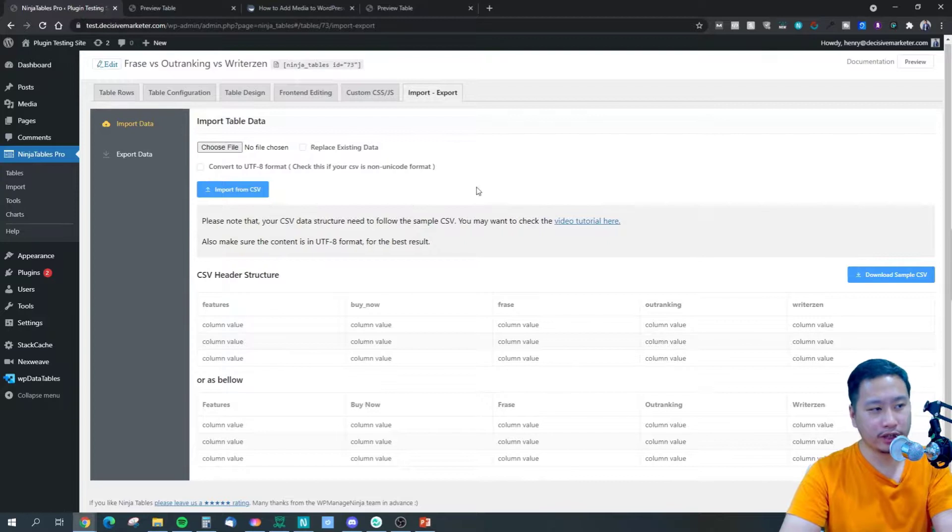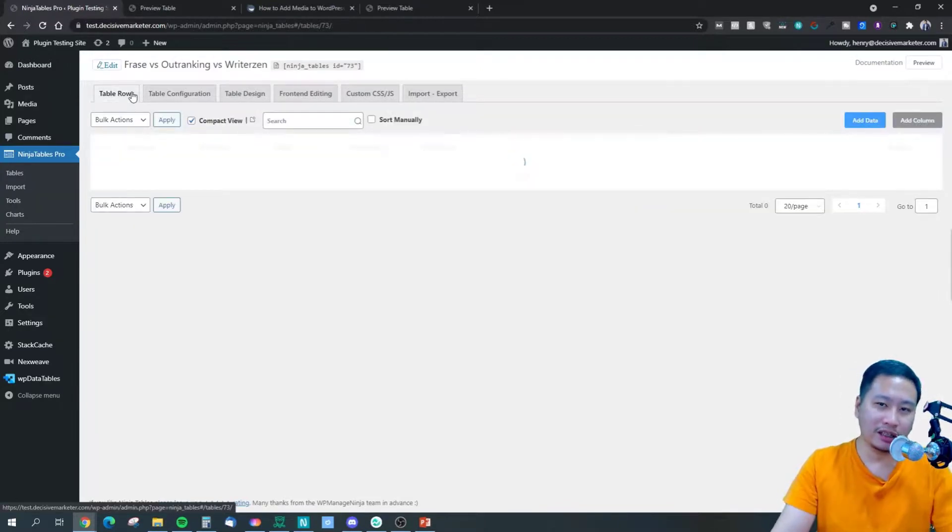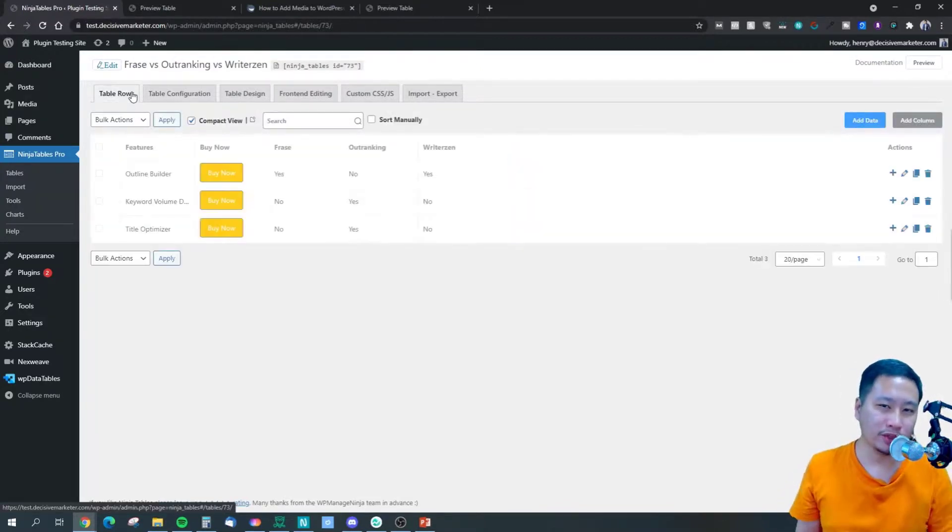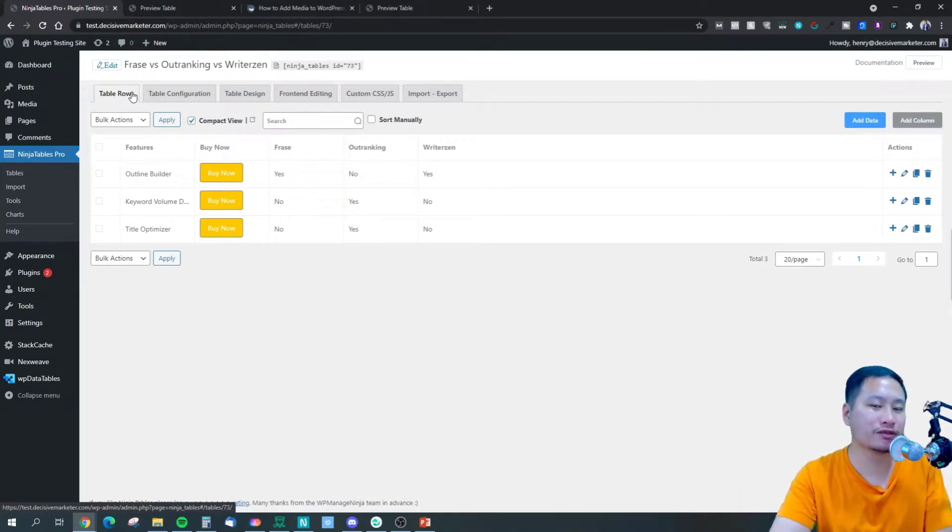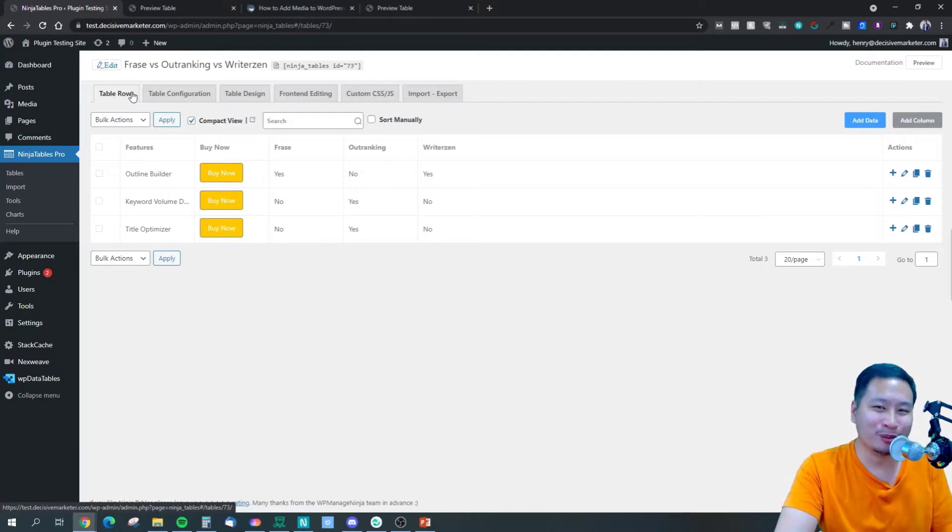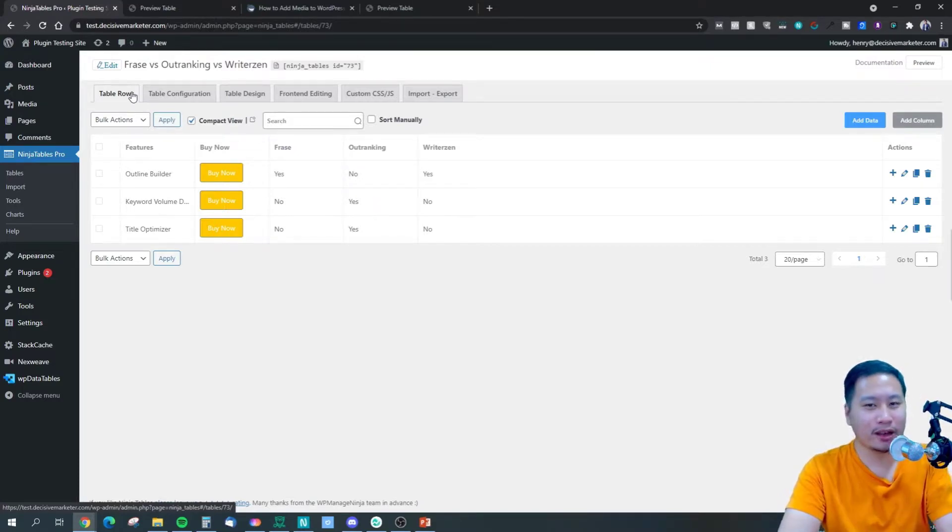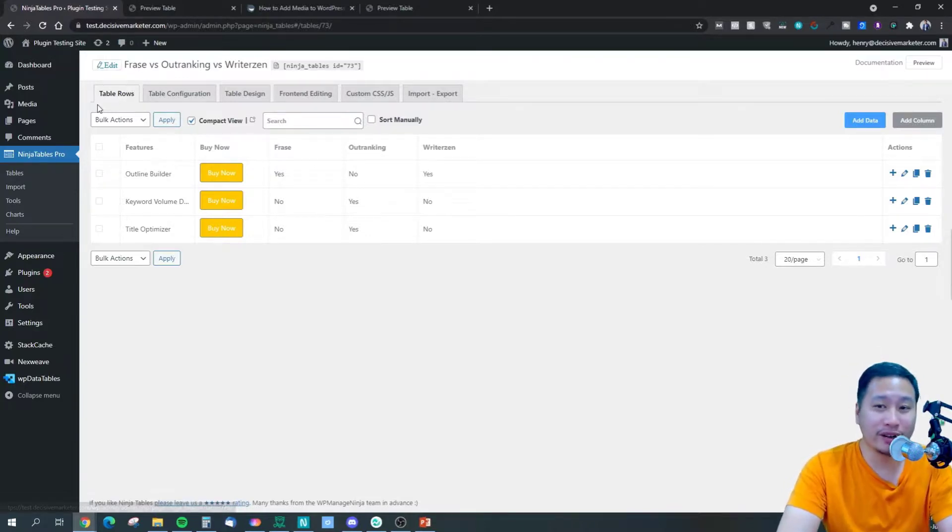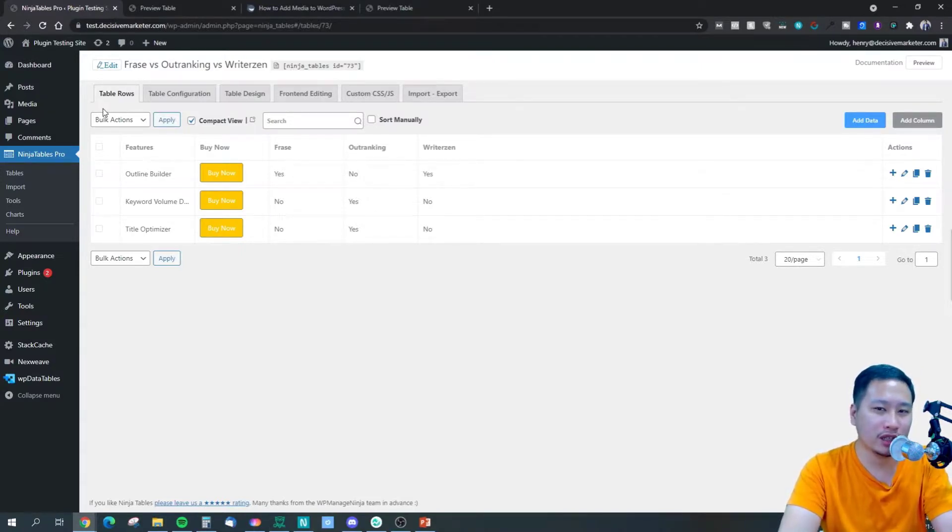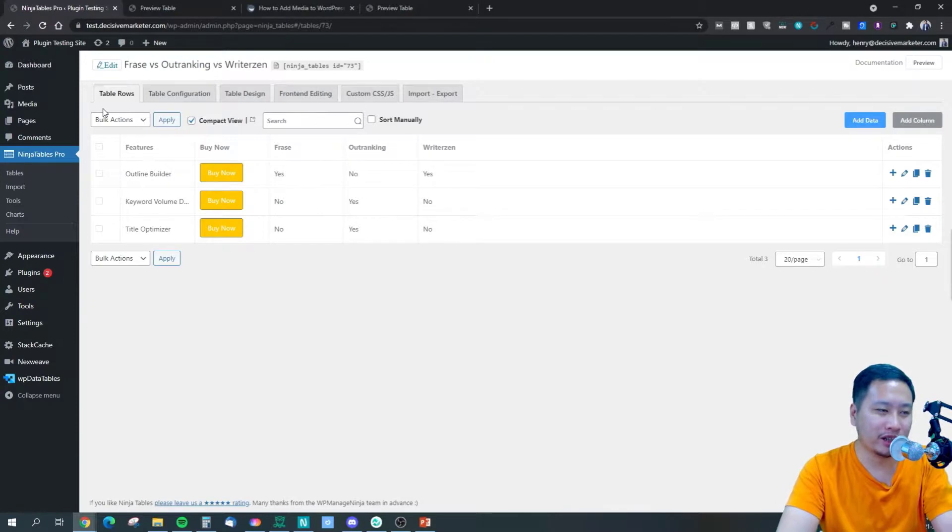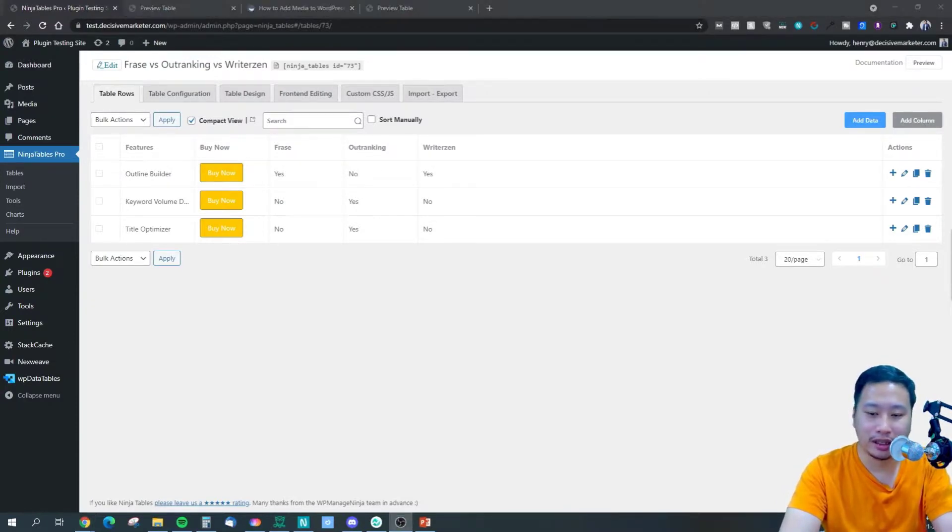So pretty much this is Ninja Tables Pro. It's a very simple tool to use. I highly recommend this, especially if you are in the Amazon affiliate marketing business. This is very, very useful for many of you - pretty much anyone who requires a lot of usage out of tables. I would say Ninja Table is great.